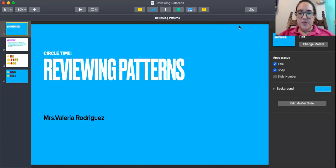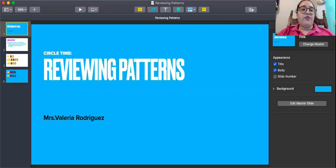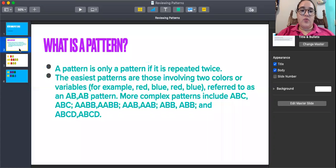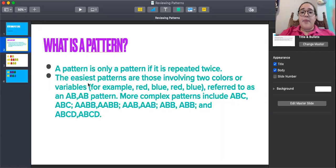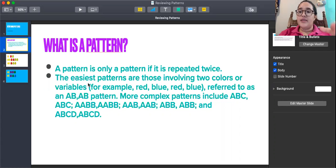Hello Pre-K. In this video we're going to be reviewing patterns. First, we're going to talk about what is a pattern. A pattern is only a pattern if it is repeated twice.